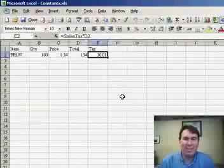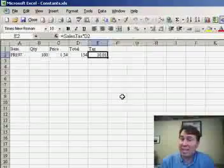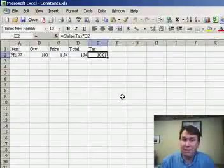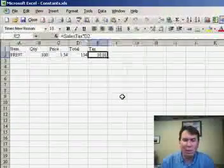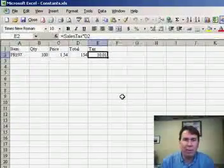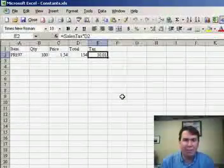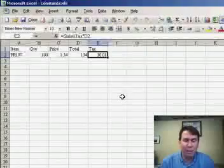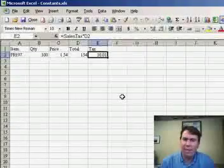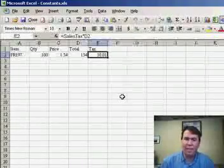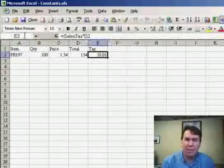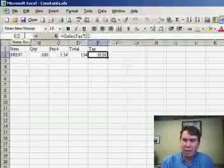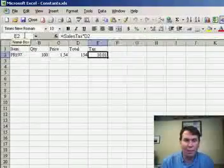Welcome back to the MrExcel podcast, I'm Bill Jelen. Yesterday we talked about using named ranges to make formulas easier, and in yesterday's podcast I showed you how to use the name box to set up a name for a range.